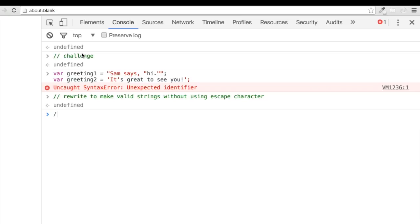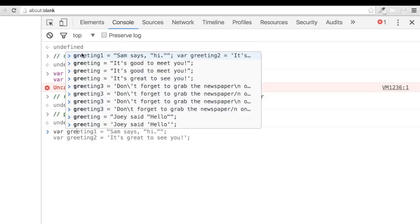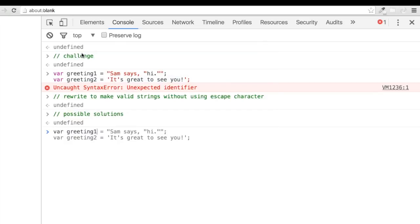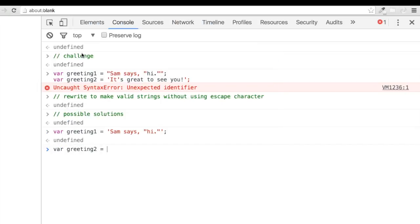Alright, how'd it go? Hopefully that wasn't too challenging. In the first case of greeting 1, we simply needed to change the outside quotes to the single quotes. In the second case of greeting 2, we just needed to change the outside quotes to double quotes.